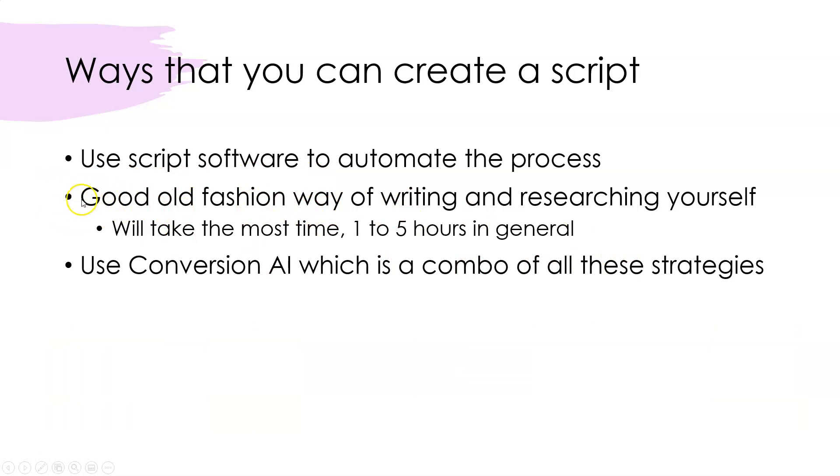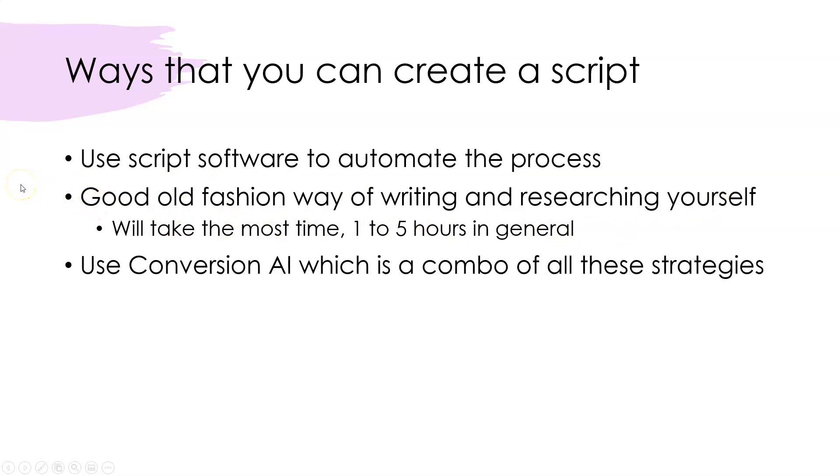A lot of times you can go and you can outsource this. You can go to Fiverr and find some writers that do script writing, or you can go to Upwork or go to other services that will write out your video scripts for you. But of course that comes with a pretty steep price in order to get your scripts made, but that is a good choice if you have the budget.